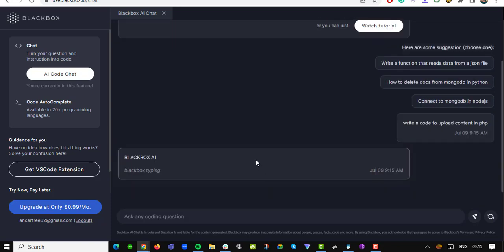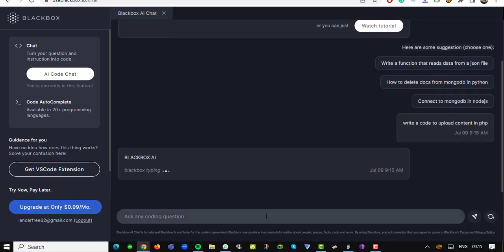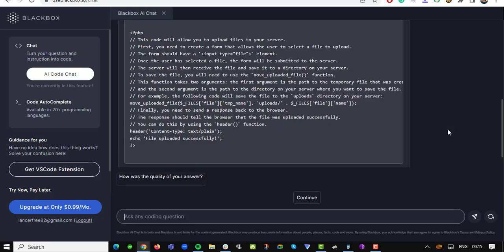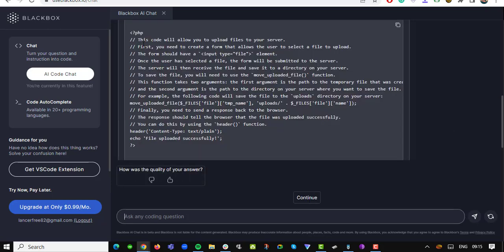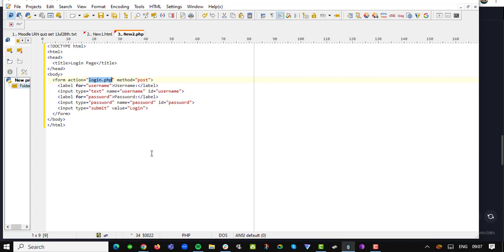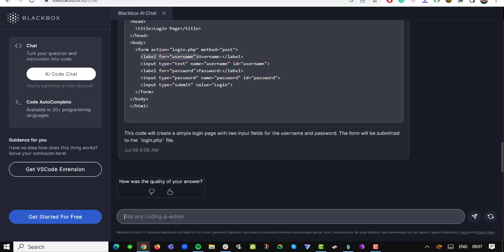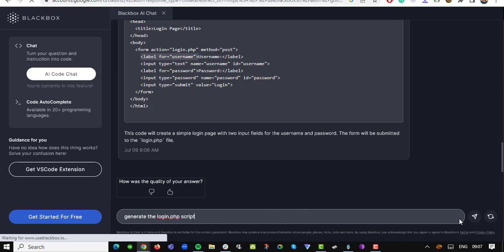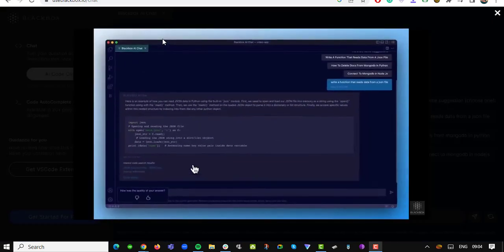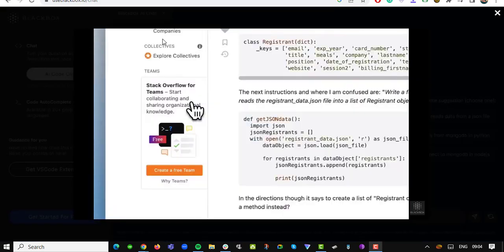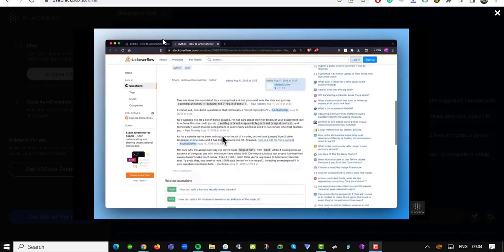So don't let coding hurdles hold you back. Take a leap and join the ever-growing community of passionate developers who have discovered the power of Use Blackbox.io. Visit the website today to unlock your coding potential. Thank you for tuning in — don't forget to hit the like button and subscribe to our channel for more exciting content. Until next time, happy coding with Use Blackbox.io. I'll see you in the next nugget.